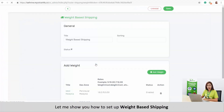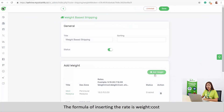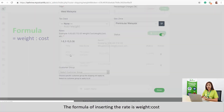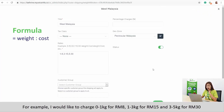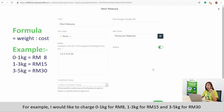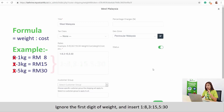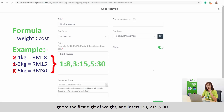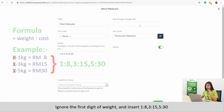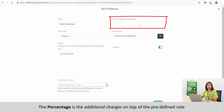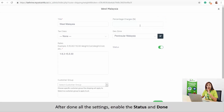Let me show you how to set up weight based shipping. Add weight here. The formula for inserting the rate is weight colon cost. For example, I would like to charge 0 to 1 kg for RM8, 1 to 3 kg for RM15, and 3 to 5 kg for RM30. Ignore the first digit of the weight range and insert: 1:8, 3:15, 5:30. The percentage is the additional charge on top of the predefined rate. After filling in all the settings, enable the status and done.